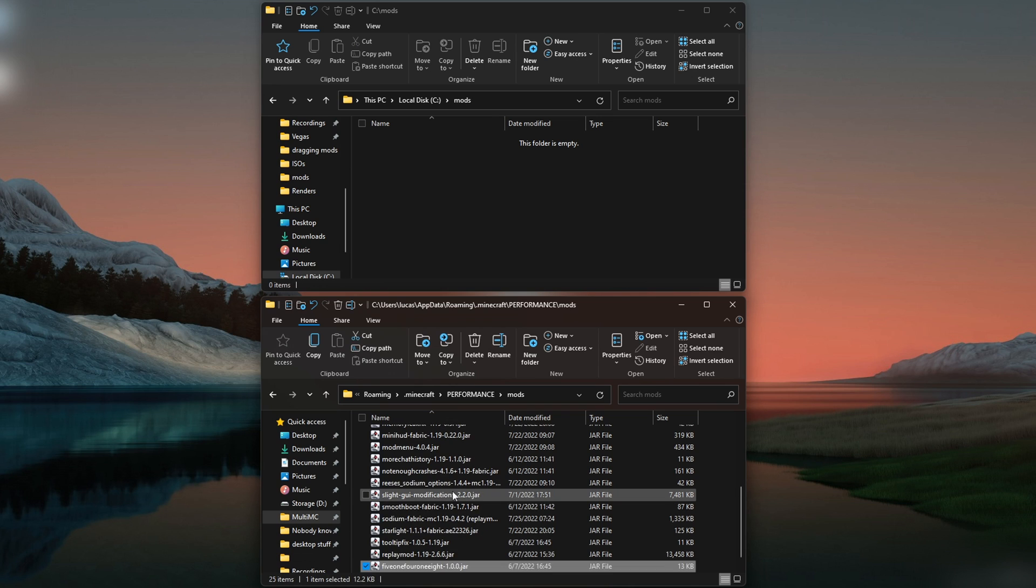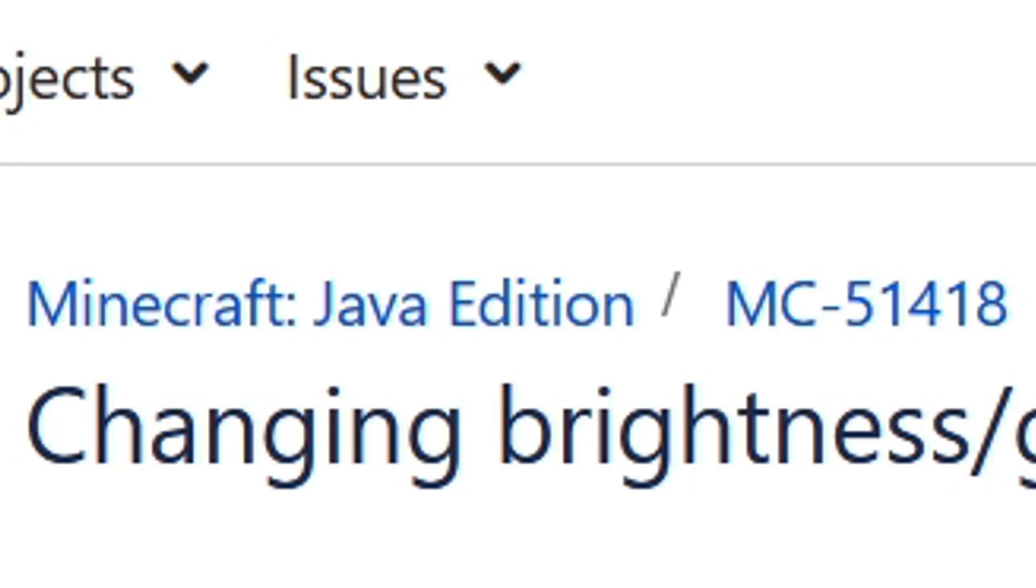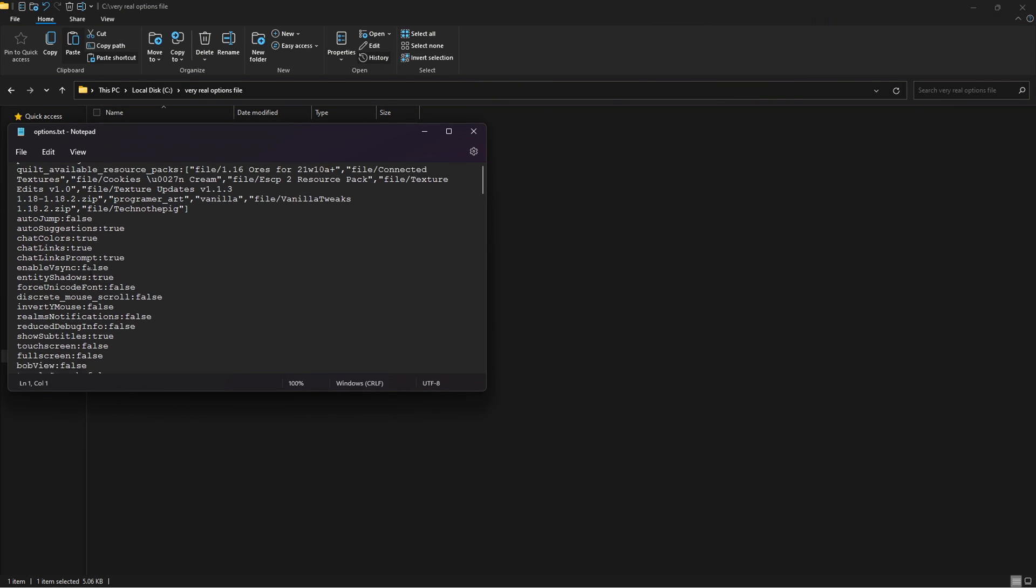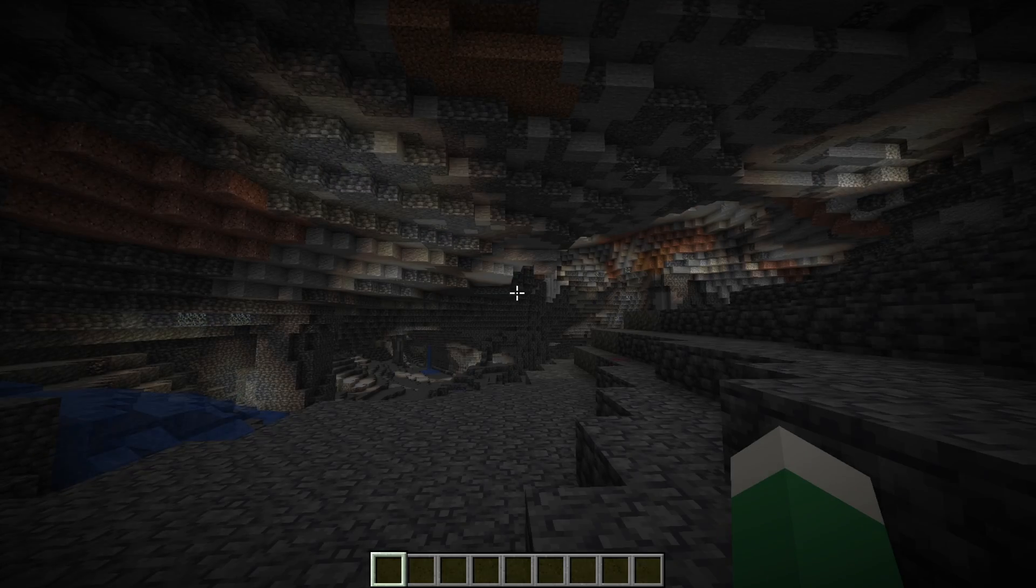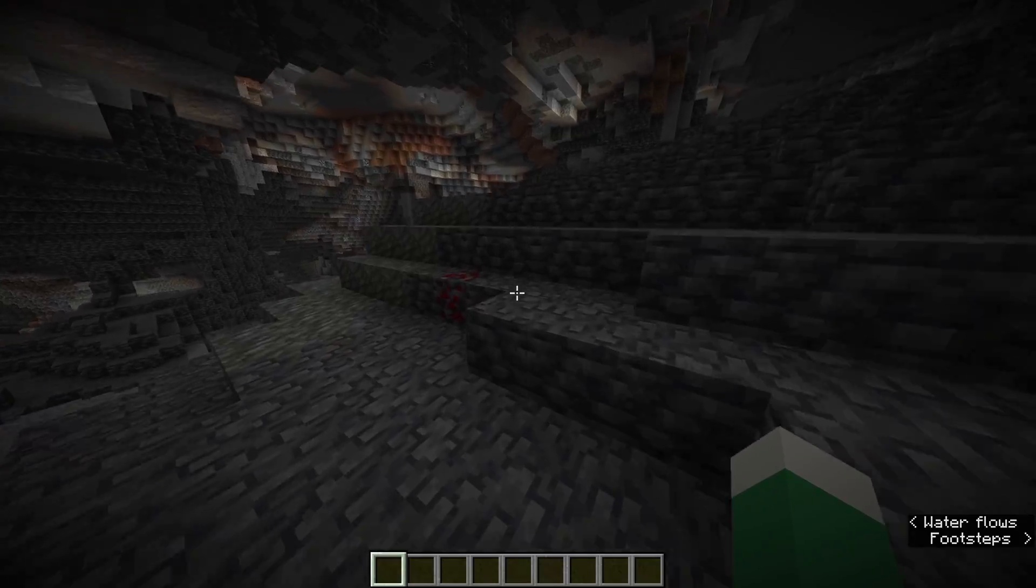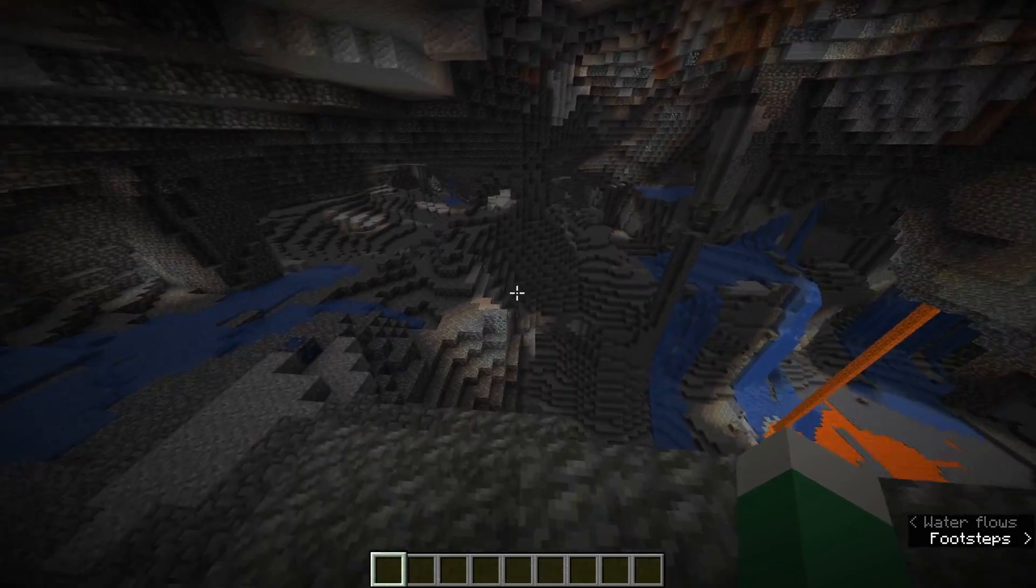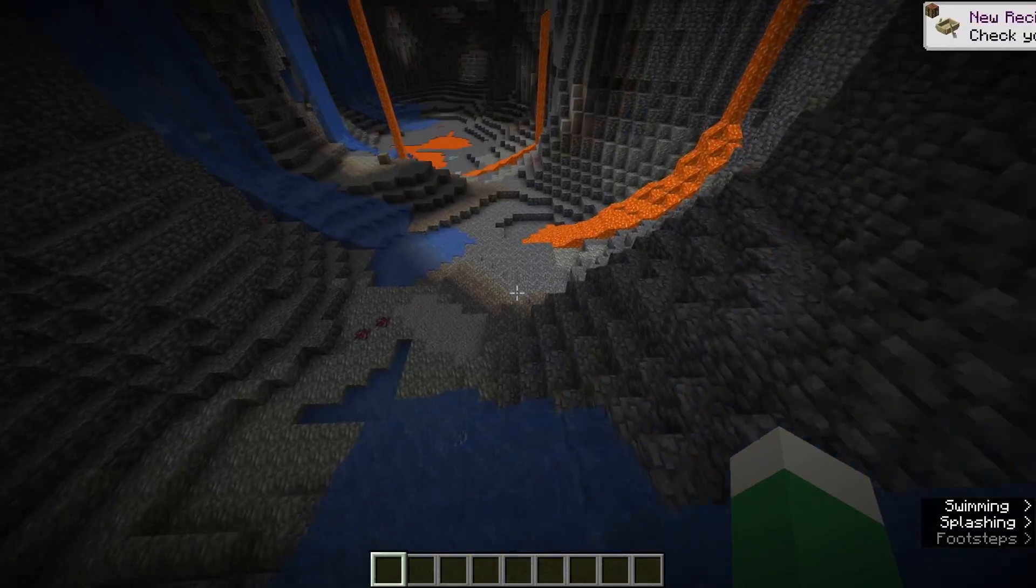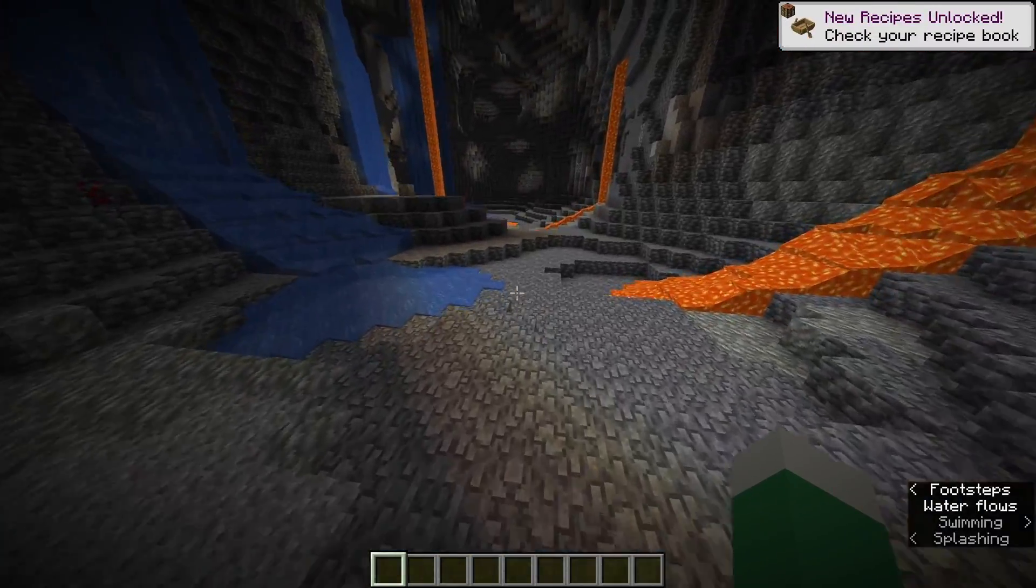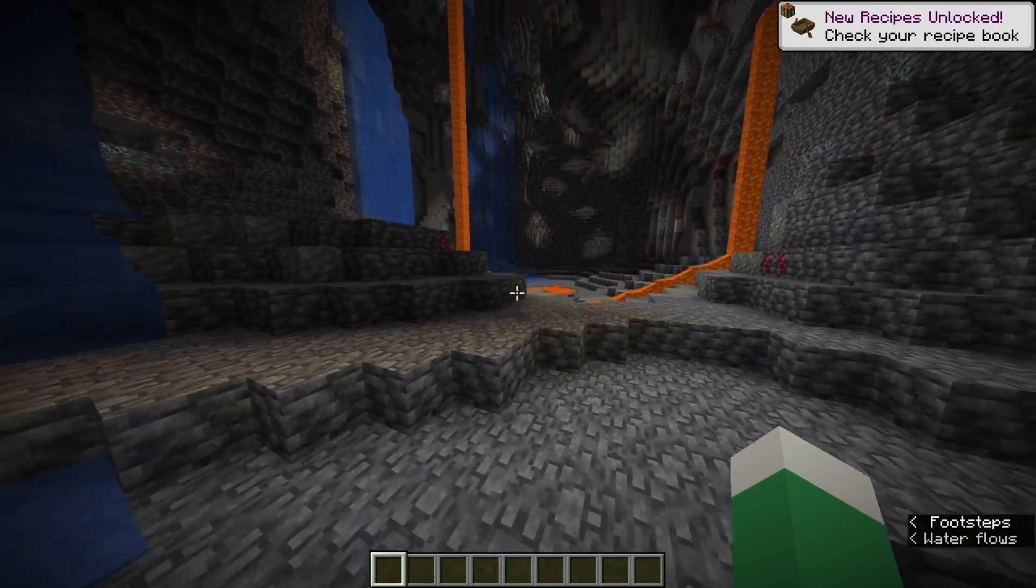The first one is the 51418 mod. This mod undoes the fix that Mojang did for this bug on the bug tracker. If you don't know what MC-51418 was, it basically allowed you to open up your options file and change your settings outside of their intended values. The most common use of this was increasing your brightness to see better in-game. Mojang then went ahead and fixed this bug in 1.19, causing any modifications to round back to their intended values. But this extremely simple mod unfixes the bug and lets you change the file again.